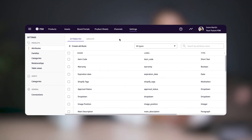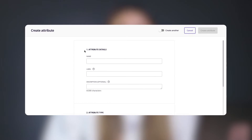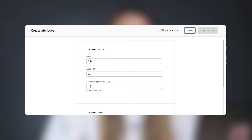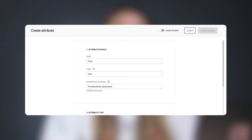To create a new attribute, click the Create Attribute button on the top left of the screen. A pop-up will appear where you'll enter the details of your new attribute. When you name your attribute, the label used by the system will populate automatically. You can also add a description to your attribute, which is useful for helping your team understand what kind of information this attribute holds, or if there are any specific requirements they need to keep in mind.